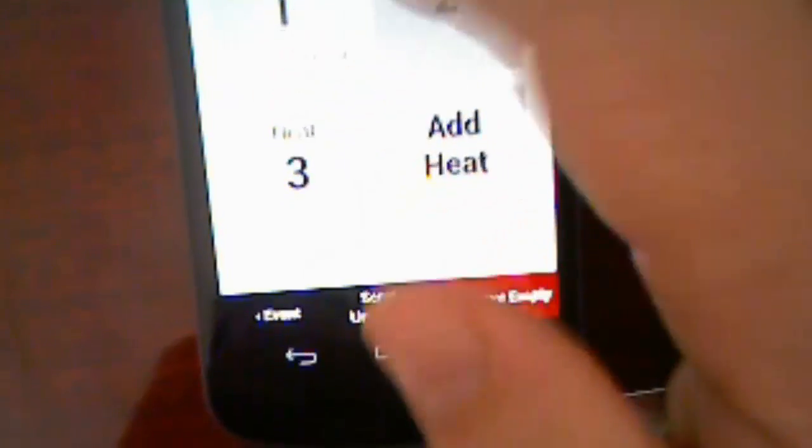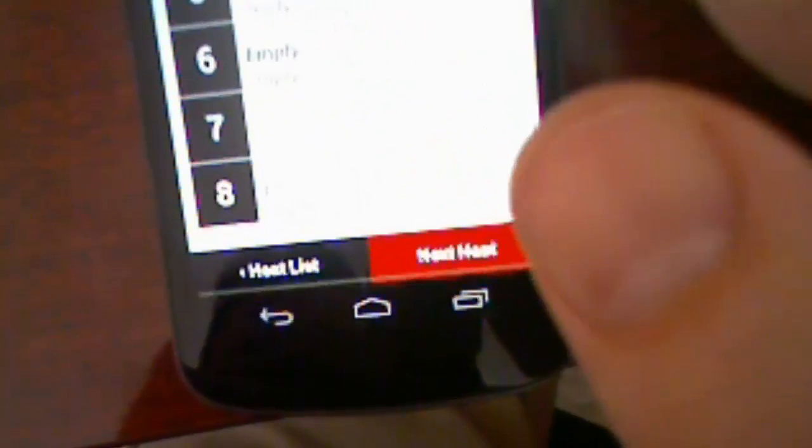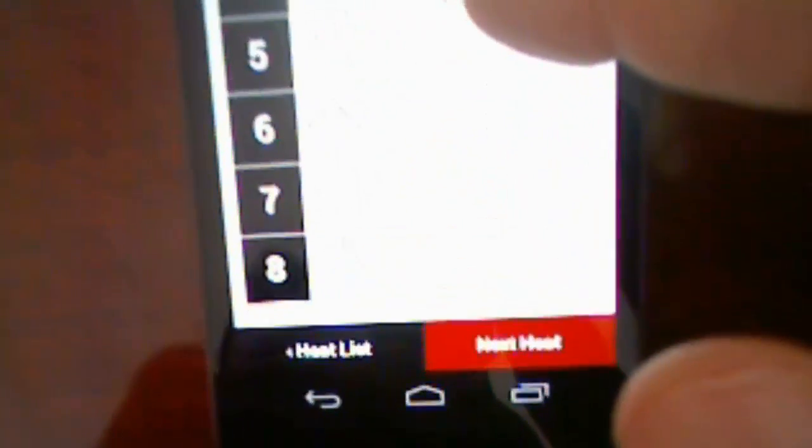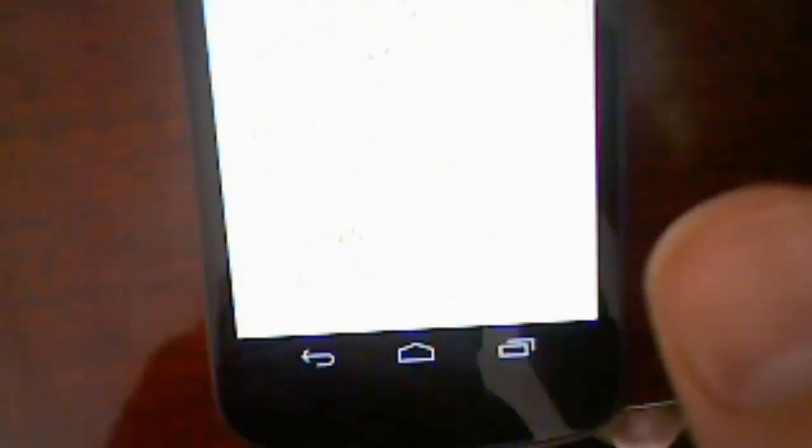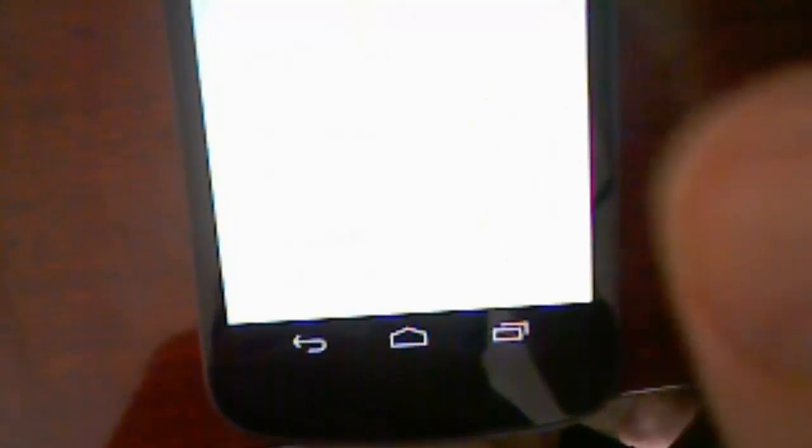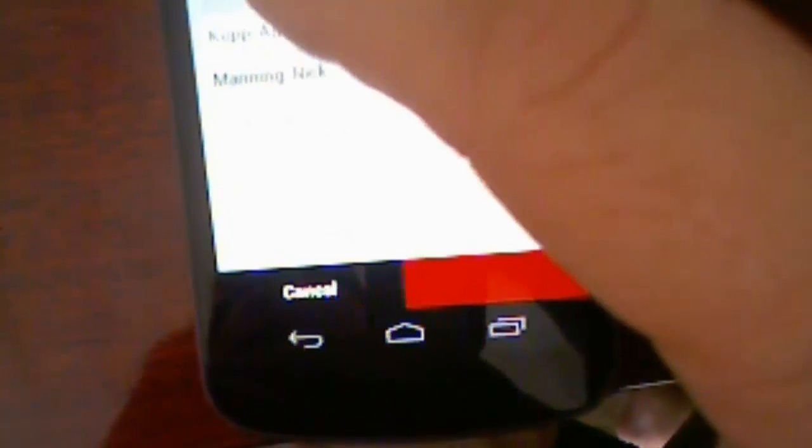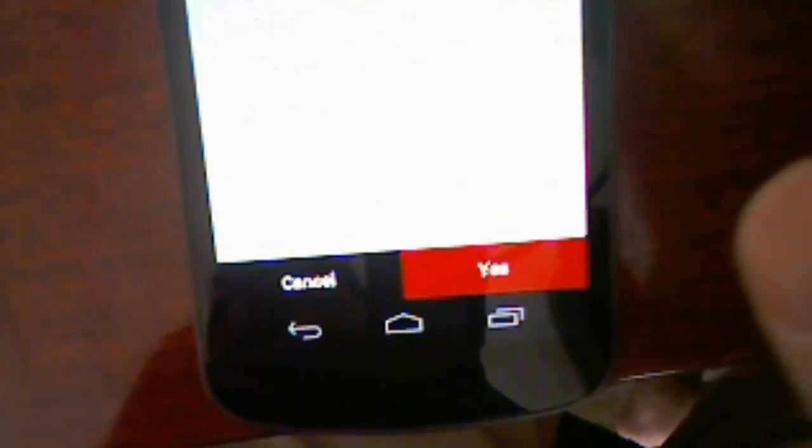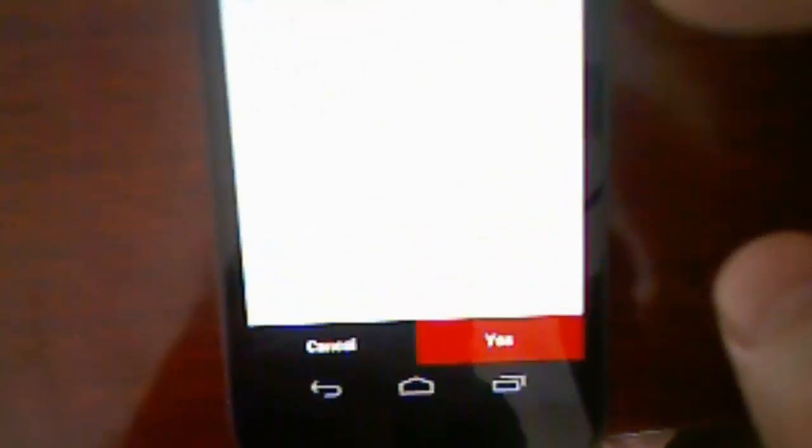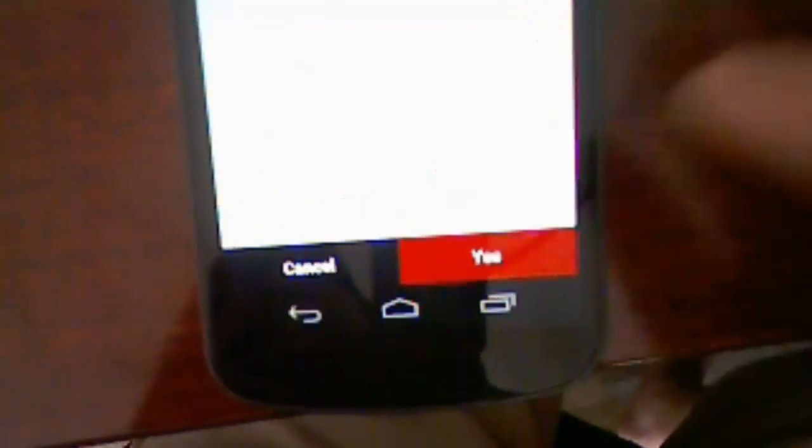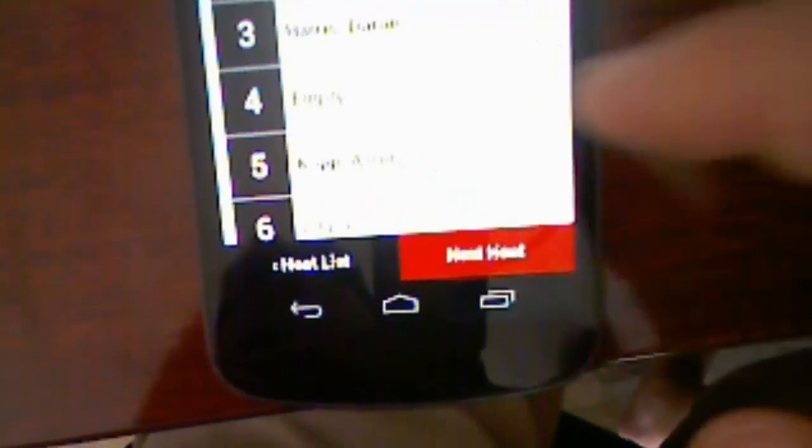And so I can dig into some of these heats. I can see we have empty lanes. I can select somebody to put into one of those lanes. If I select somebody who's somewhere else, it'll say sure, you want to move them into that lane. I've just moved them.